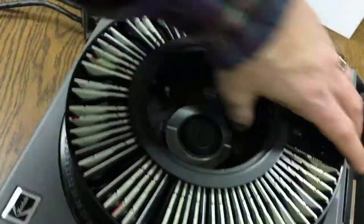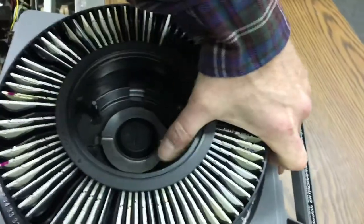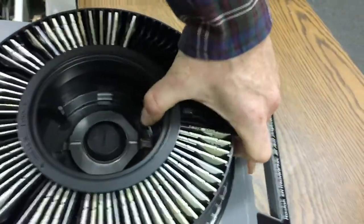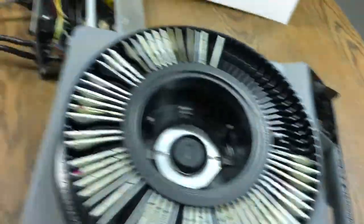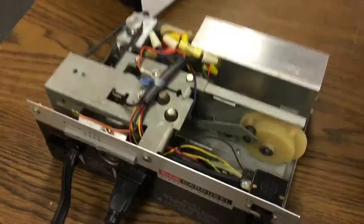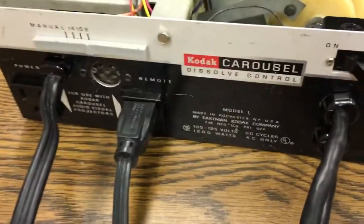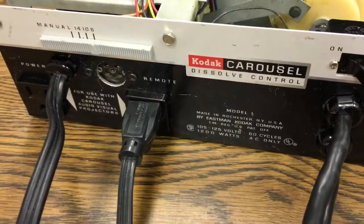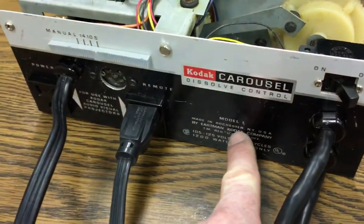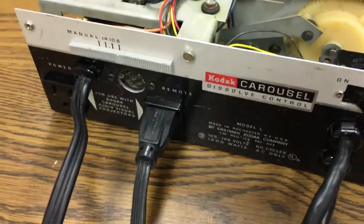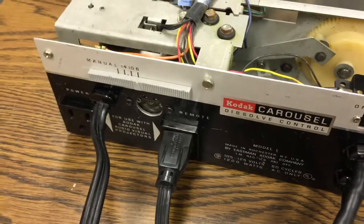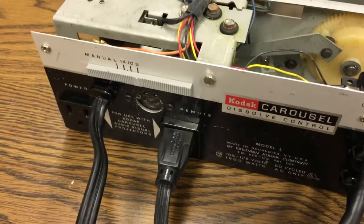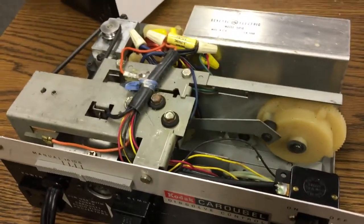And then I have a slide tray loaded in here. If you press the thing down the side, then you get the idea. Anyway, so over here we have the really interesting part of it, which is the dissolve control. This is model one. They made these through the 90s, I believe. I imagine with a slightly different technology, but so I'll turn it on.